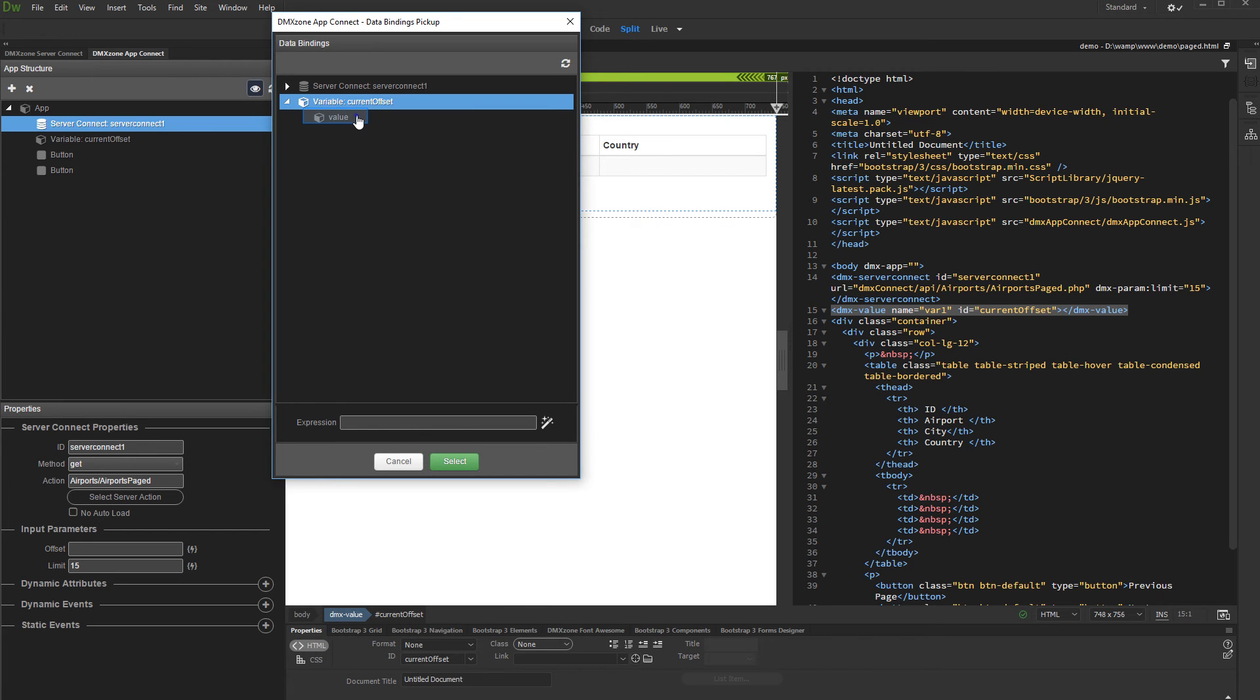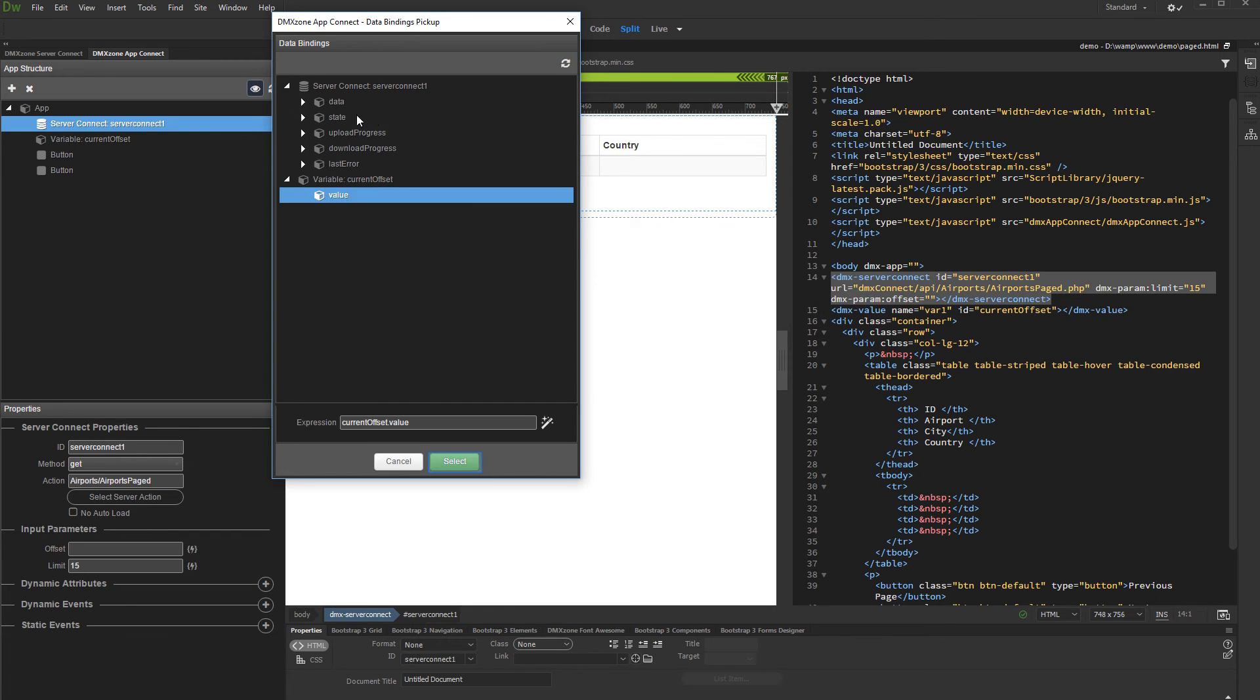Here we bind the value of the variable which we've just created. Later we are going to change this value in order to navigate to previous or next pages. Click select.